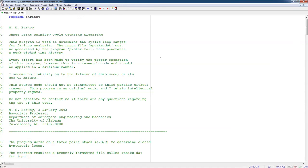All right, so this is Dr. Mark Barkey at the University of Alabama, Professor of Aerospace Engineering and Mechanics. We're going to take a look at a Fortran program that I wrote for Rainflow Cycle Counting.